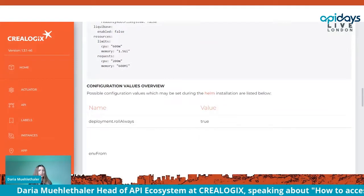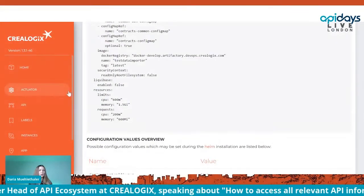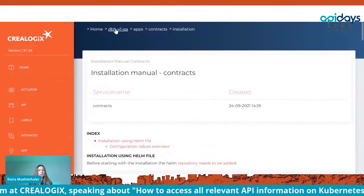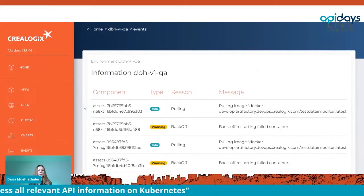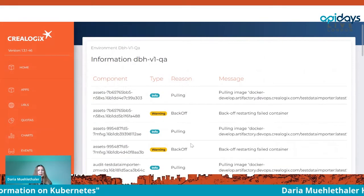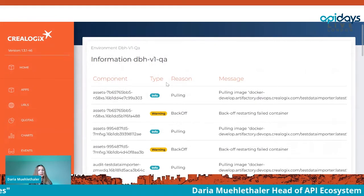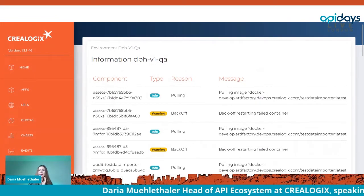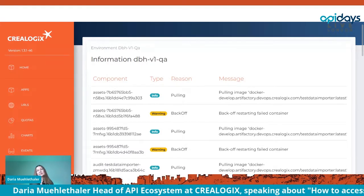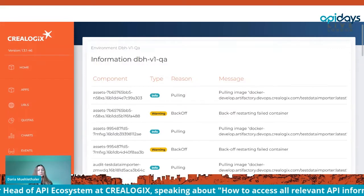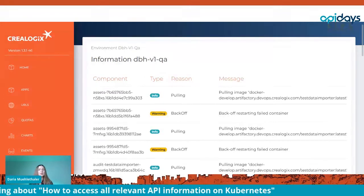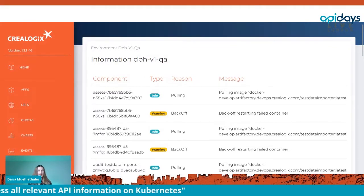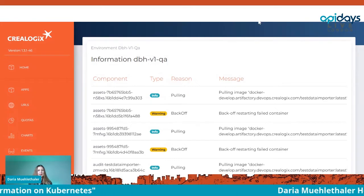You can even add manuals for installation or other information related to the module or its APIs. Going back up to the environment level, another feature allows you to track all events — so in one place you see everything that has happened: any warnings, any downtime. You can also see the root cause of excessive restarts, such as running out of memory.